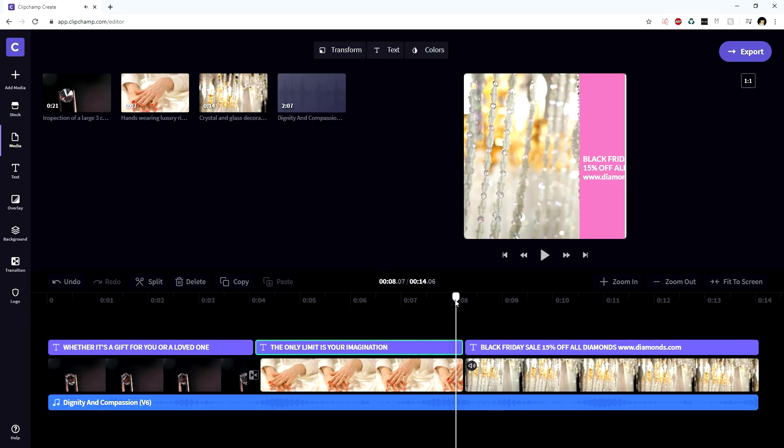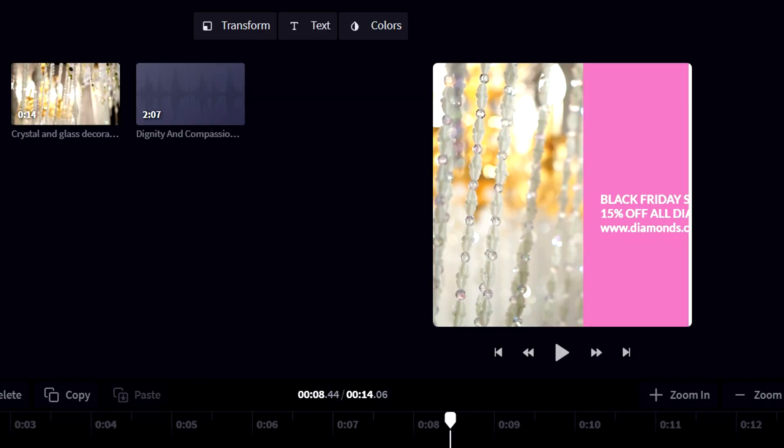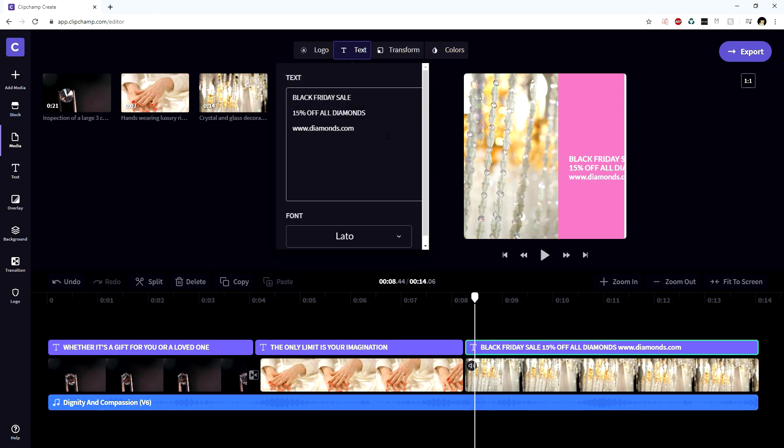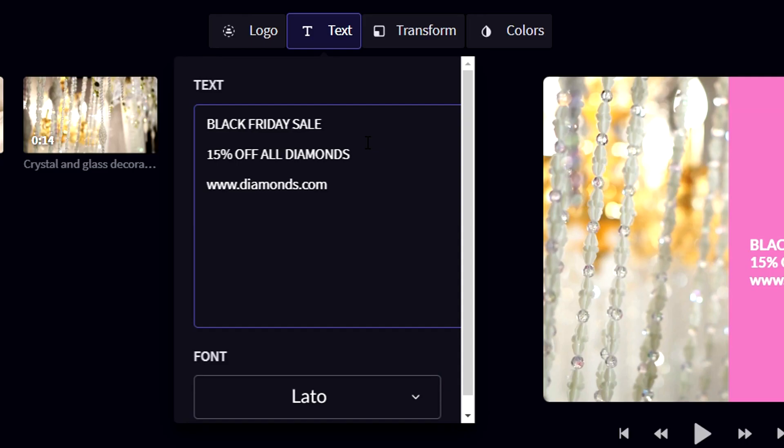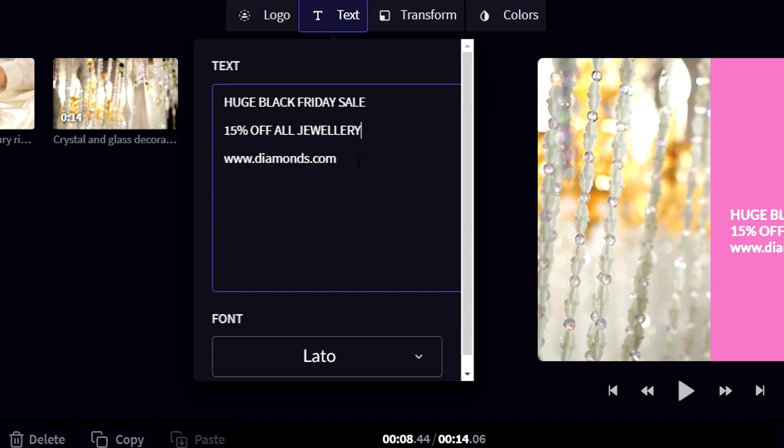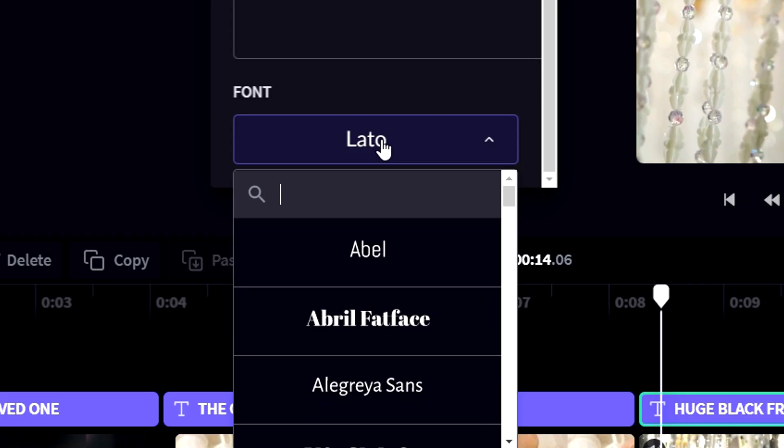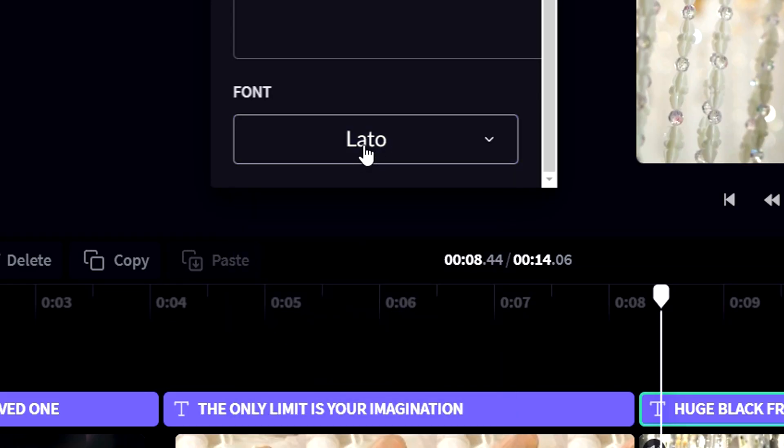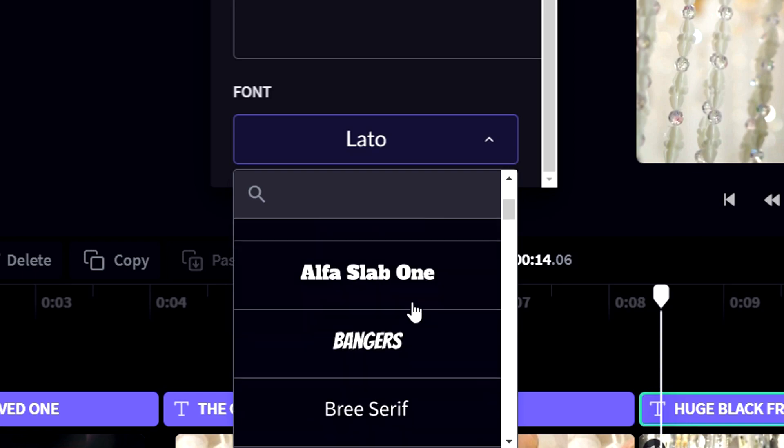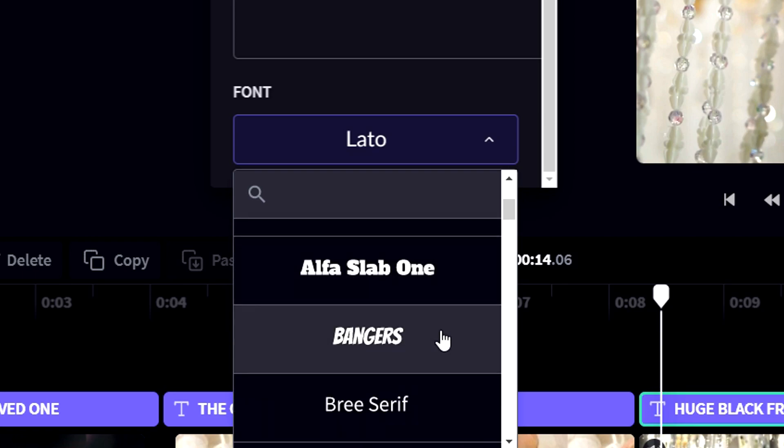Moving on to the next shot right here, it says Black Friday sale 50% off on all diamonds and then we have the website. We're gonna click on the text icon and fill in a little different text. We're gonna type in 'huge Black Friday sale 50% off all jewelry' and then we have our website. Let's type in for example preciousdiamonds.co. And we can also change up the font by clicking on this button, and then we can pick any font that we like.